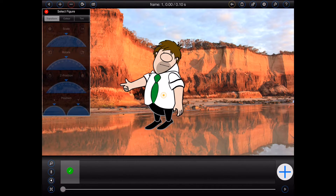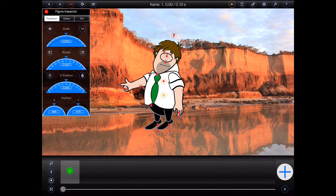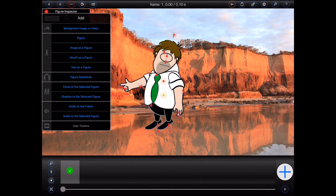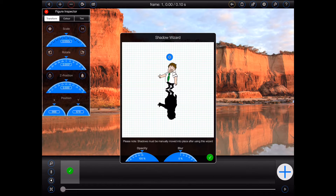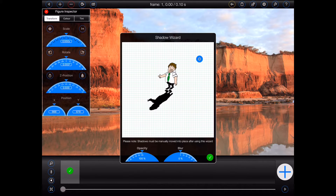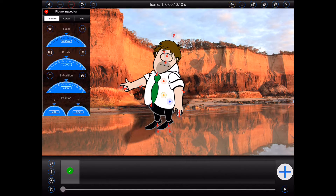First, select the figure that you'd like to add the shadow to. Press the plus button at the top of the screen to open the add menu, and then select 'shadow to the selected figure.' Animation Pro will open the shadow wizard. Here you can drag a little blue sun around the wizard to set up the angle, size, and the direction of the shadow. At the bottom of the wizard, you can use two dials to set the opacity of the shadow and how blurred it should be. When you're done, press the green tick button to add the shadow into your frame. Finally, drag the shadow into the desired position.